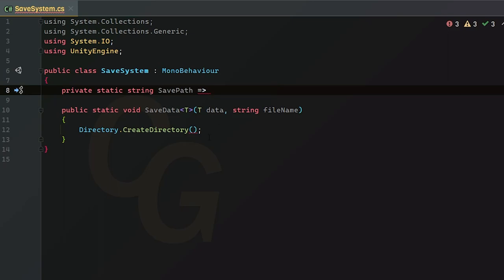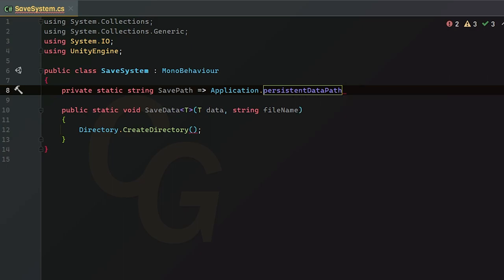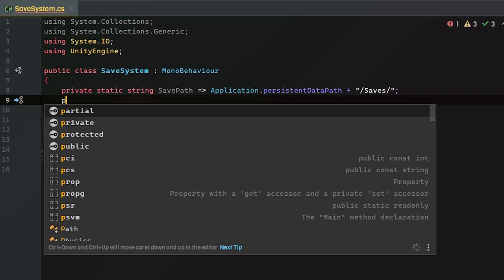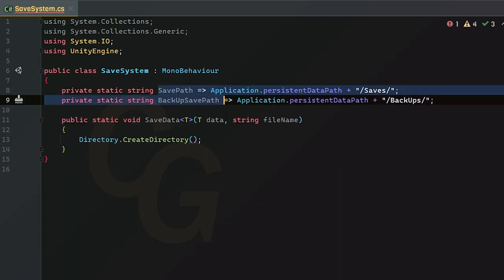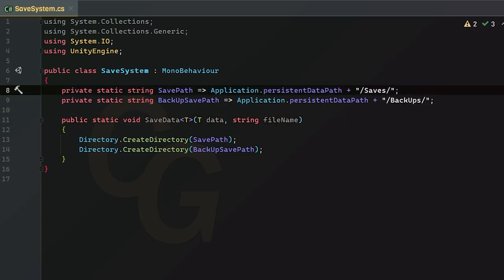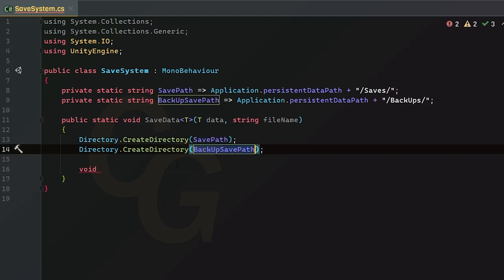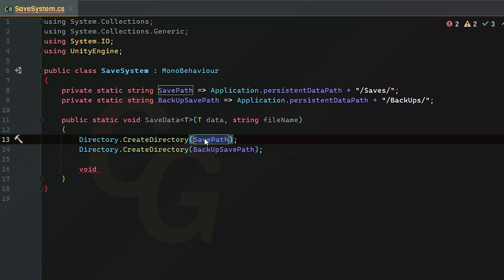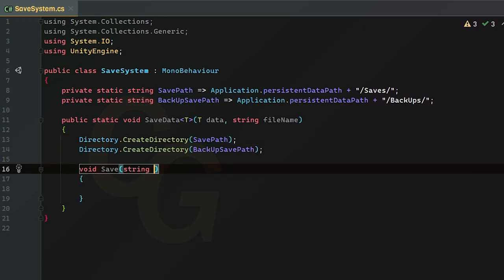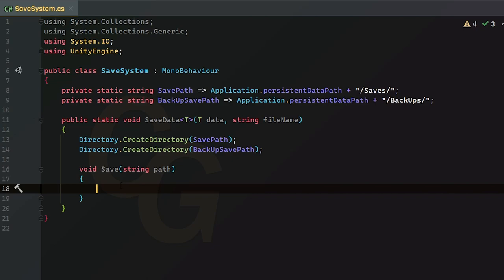We create two directories — one for saves and one for backups. Inside the SaveData method, I'm creating a local method called `save` that takes a `string path` argument, so we can reuse it for both the save path and backup path.